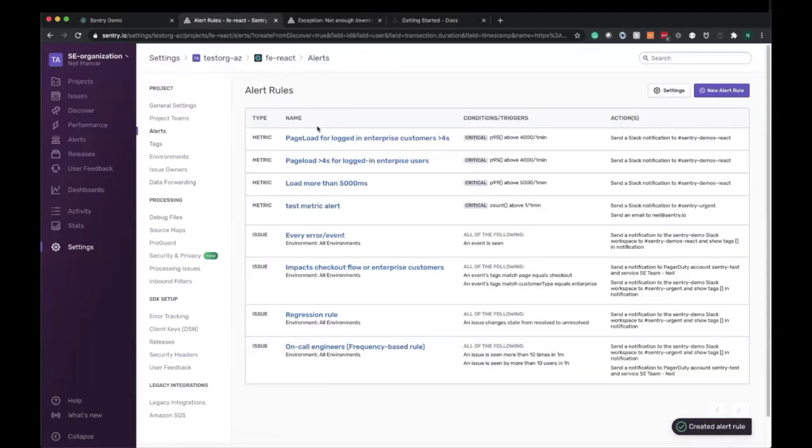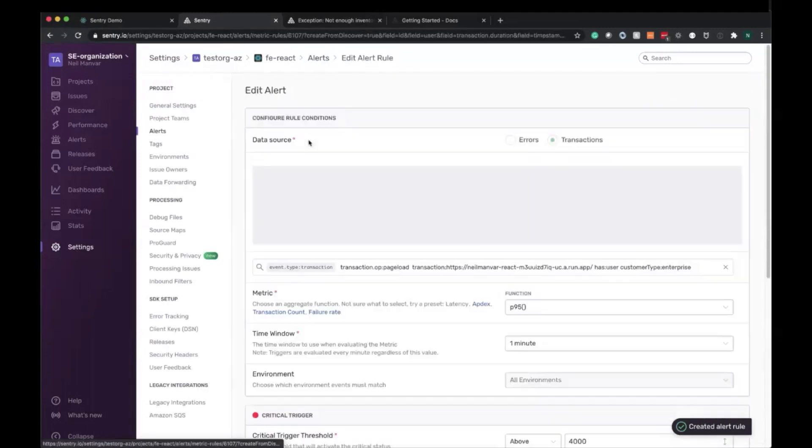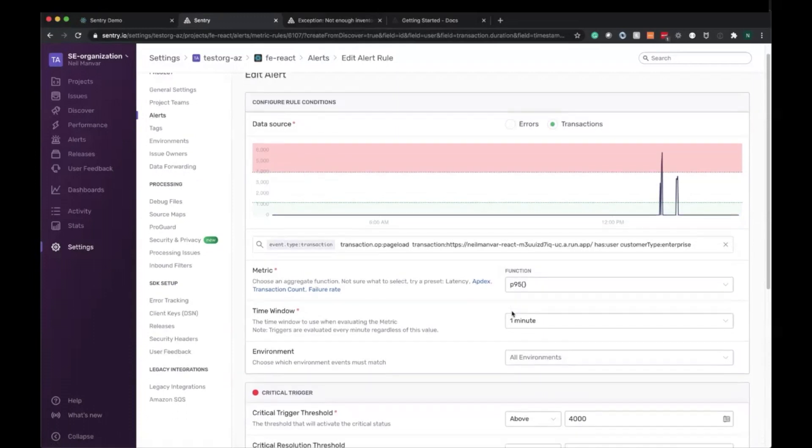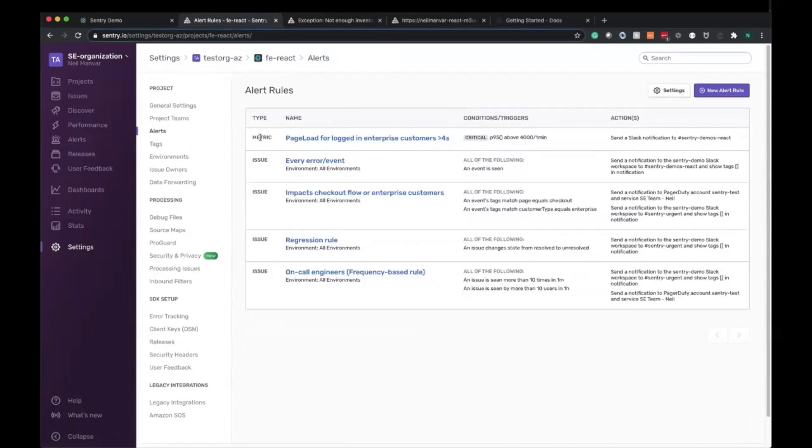So that's saved. You can see metric alert right here and the corresponding alert and the summary of it right here. Here is our rule that we just configured, so we can see it's a metric alert right here in the name.